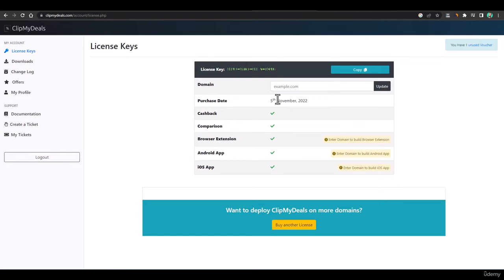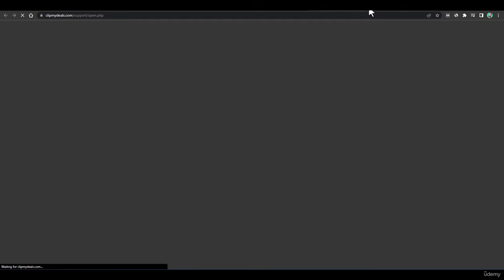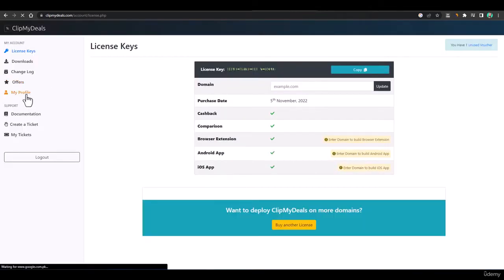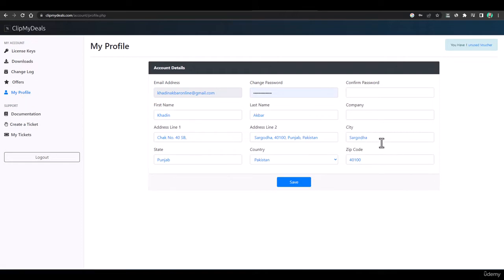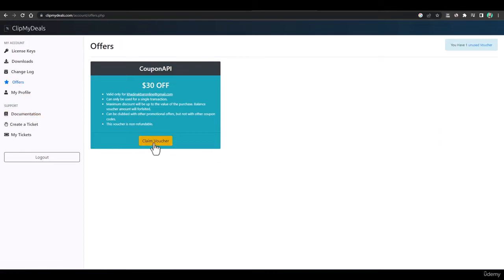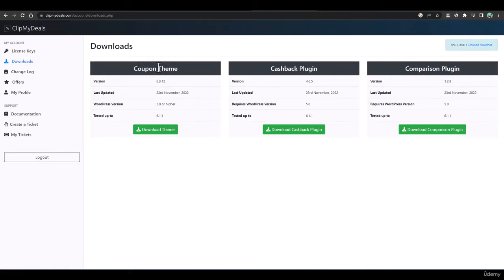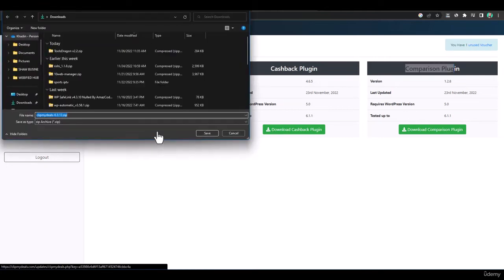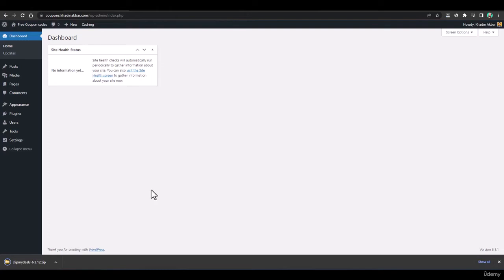Now I am on the main dashboard where I'll be operating everything. From here we can download themes, use license keys, and do all that. If you have any problem, go to 'Create a Ticket' and raise a new ticket. You can check all your tickets, change your password, and claim vouchers for coupon API. In the Download section you have all downloads — the coupon theme, cashback plugin, and comparison plugin. I'll download the theme now.